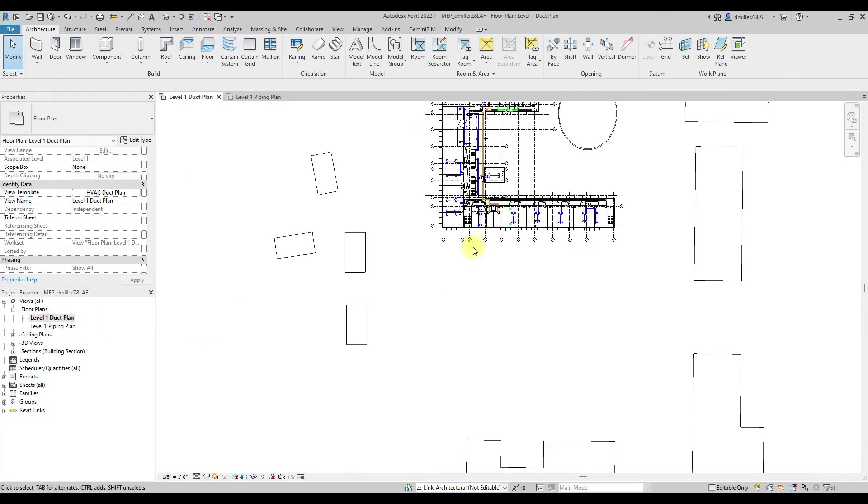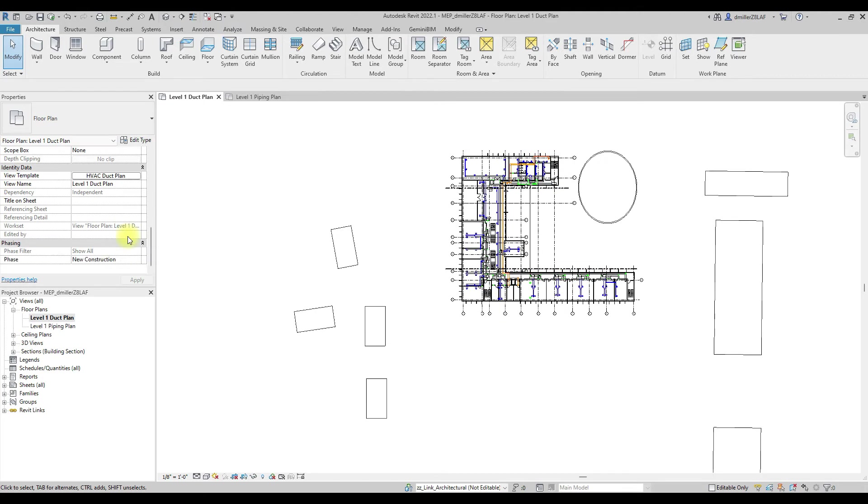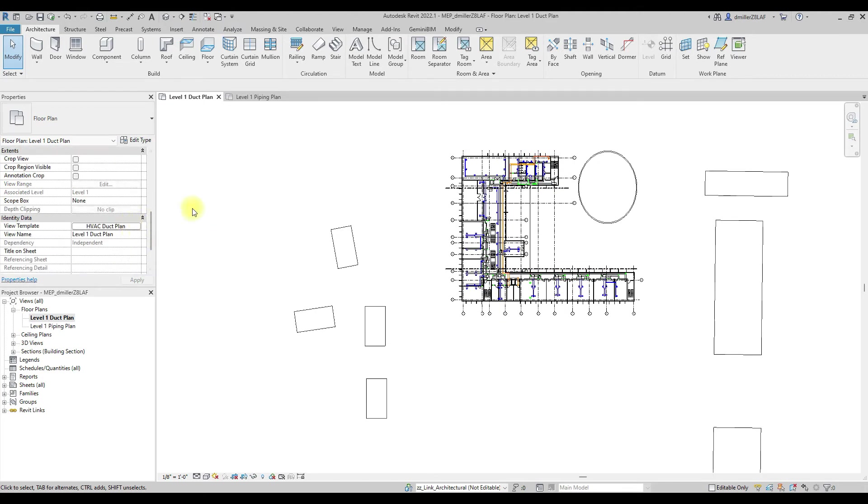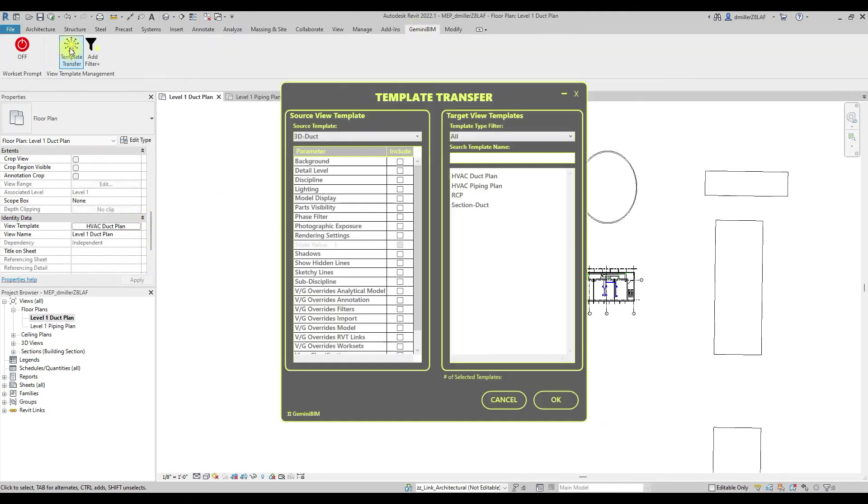Let's open up the Transfer Template Tool found on the Gemini BIM tab. Here, you can see the Template Transfer Dialog box.